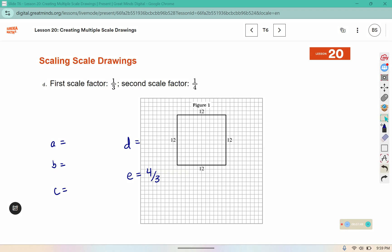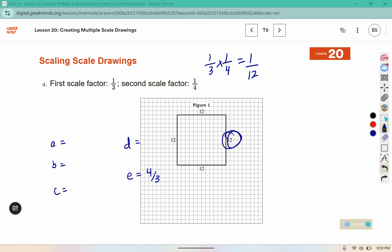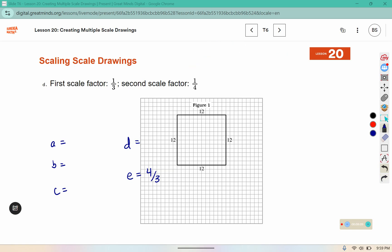In part D we had one-third and one-fourth, so if we multiply those that gives us a scale factor of one-twelfth. And we did see that our final picture had a side length of one, which is in fact one-twelfth of twelve. So in part D, the scale factor from figure one to figure three should be one-twelfth.